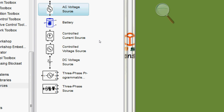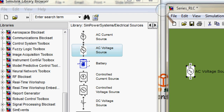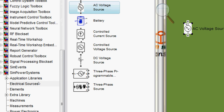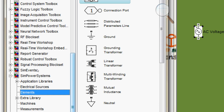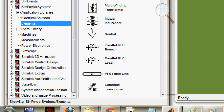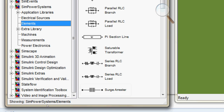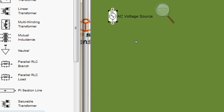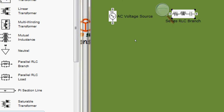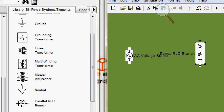So the AC voltage source is here. Now I need an RLC series branch, so go to the elements — you'll get the series RLC branch and series RLC load here. You can choose either one; there is some basic difference between them but at this stage we can ignore it. Rotate it with the help of the controller and connect it.